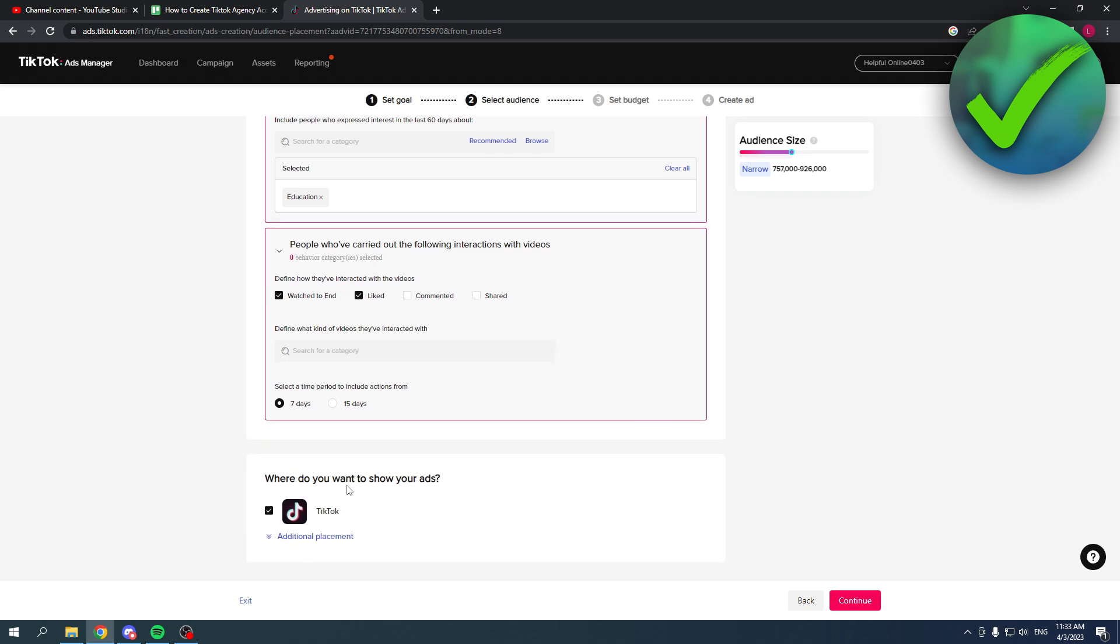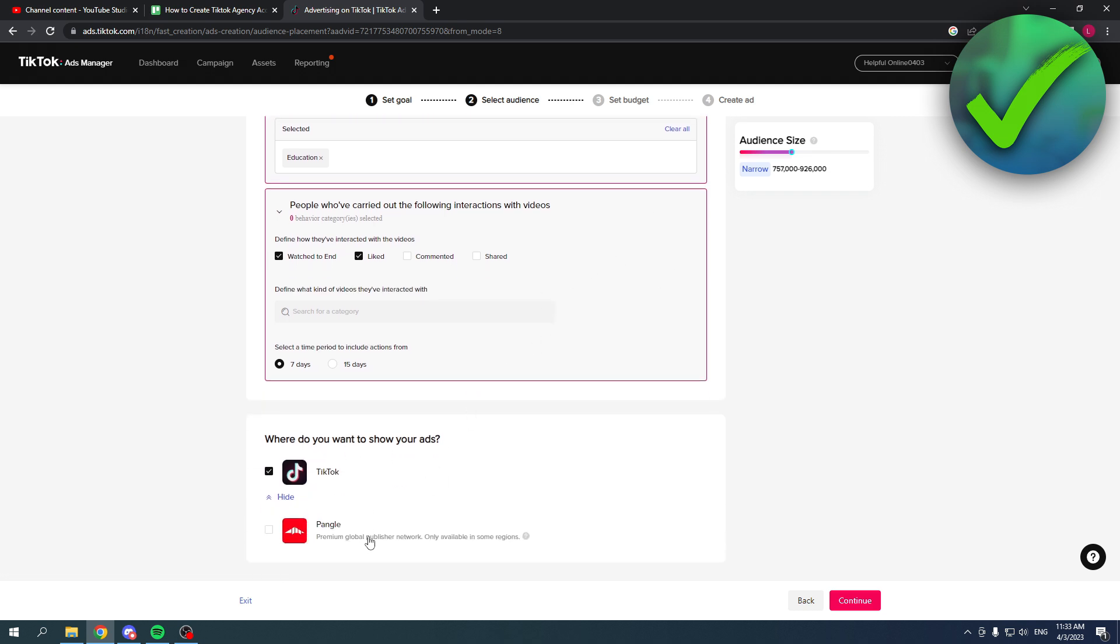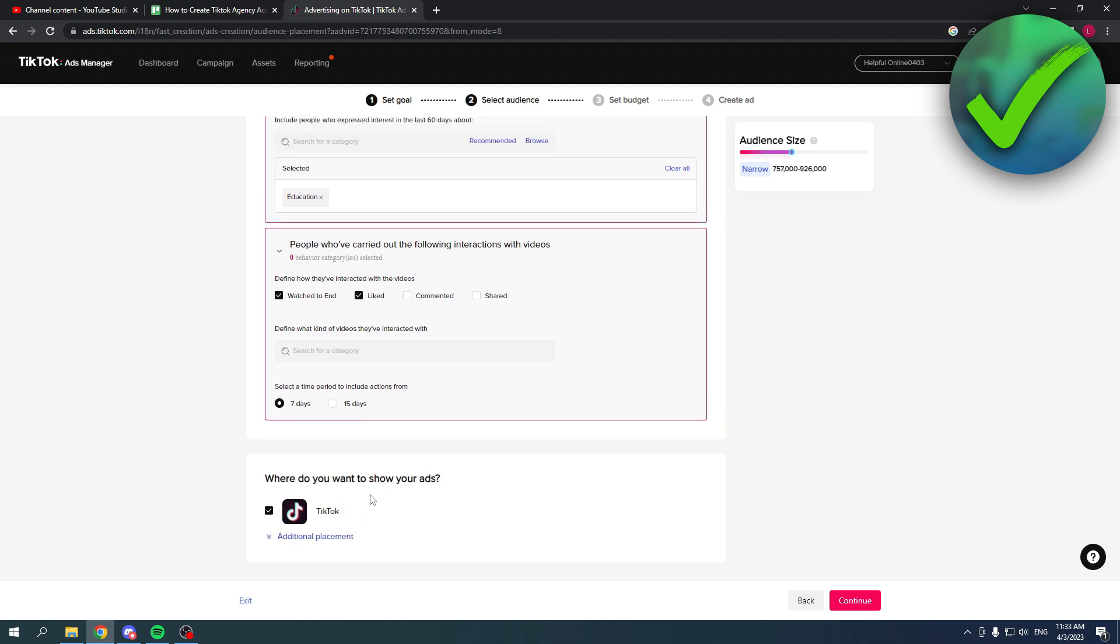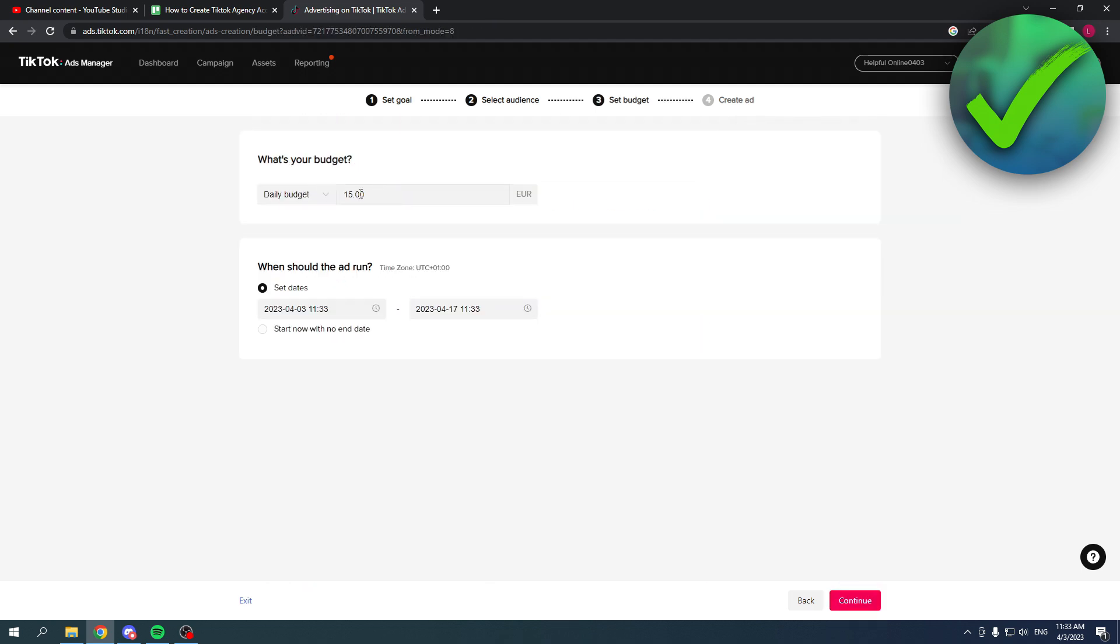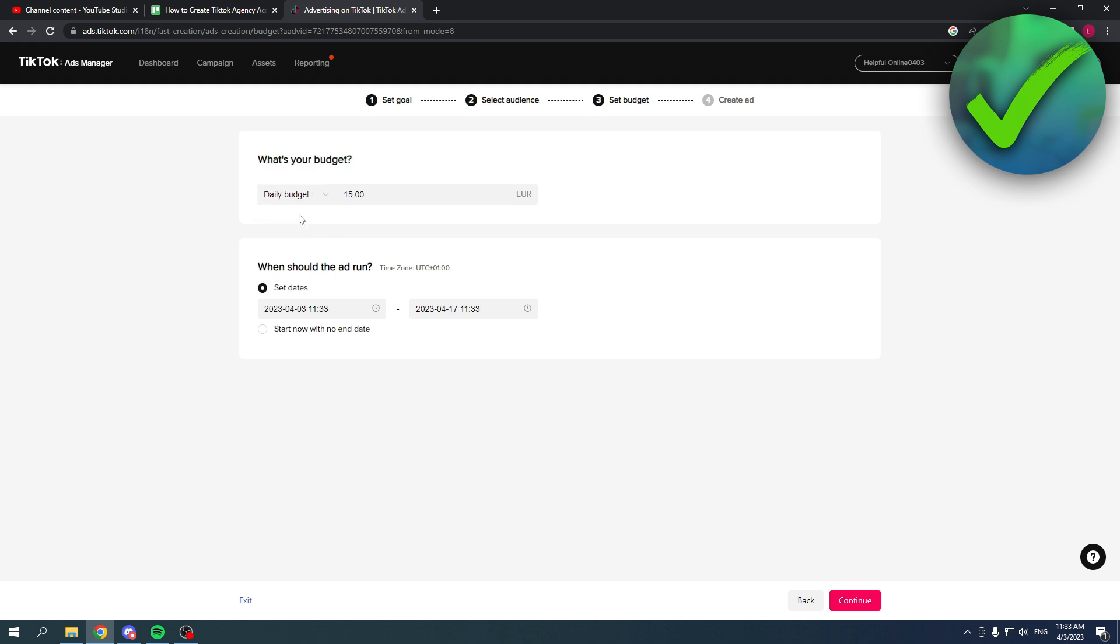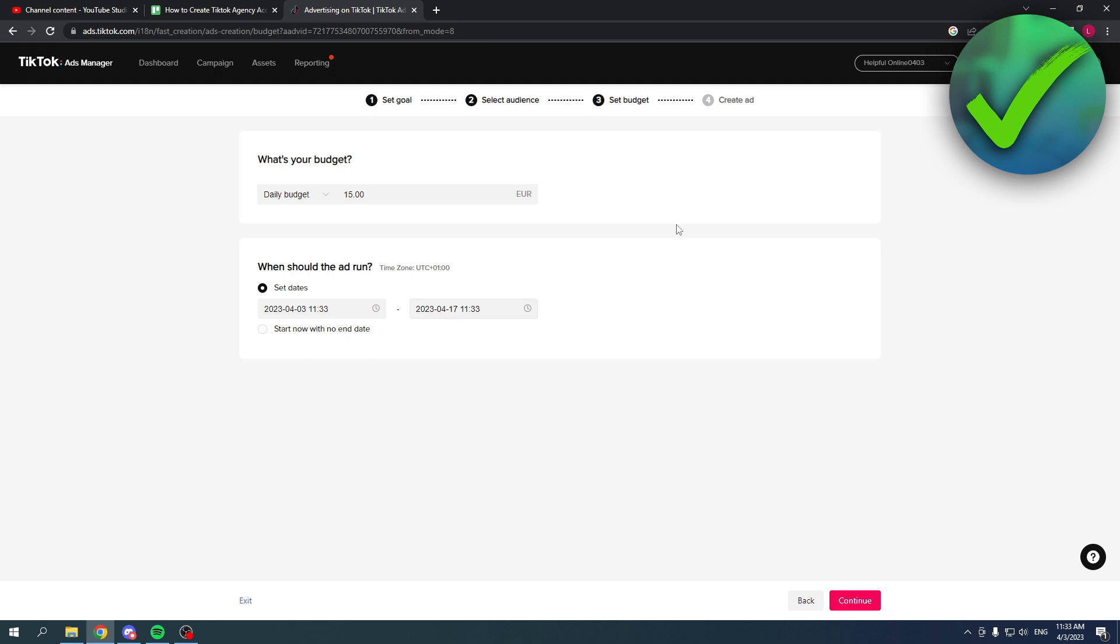Where do you want to show your ads? TikTok. Let's just keep it on TikTok. Then click on continue. Here you can set up your budget, daily or lifetime. Let's say daily is 15 euros per day. You can select when it should start and end. Then click on continue.